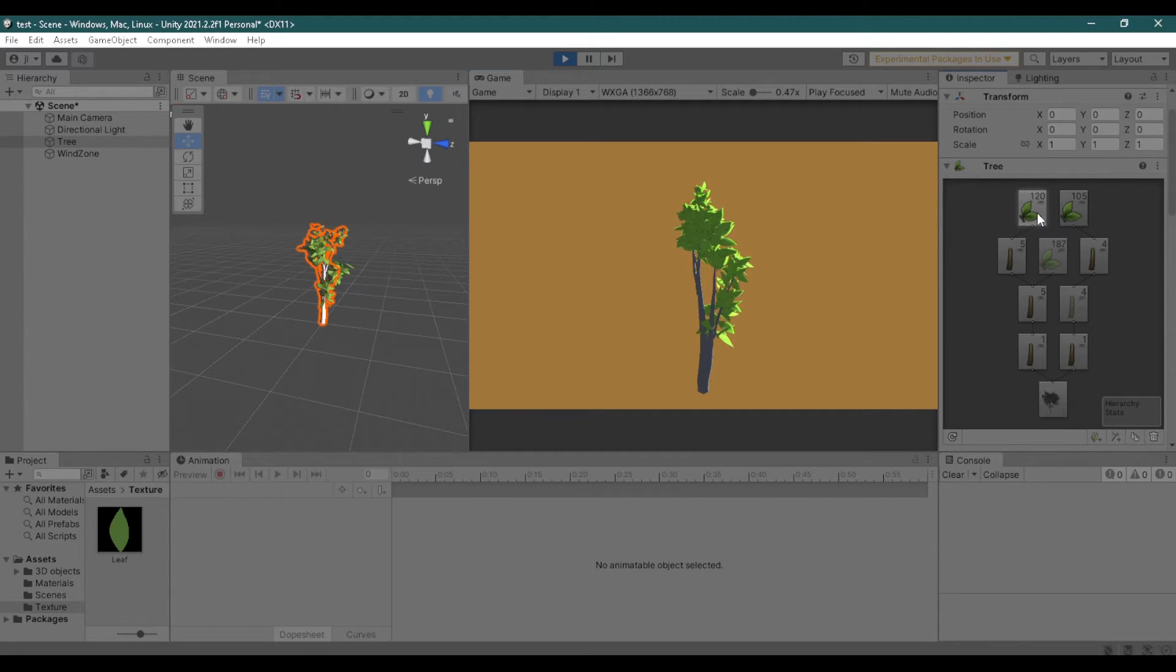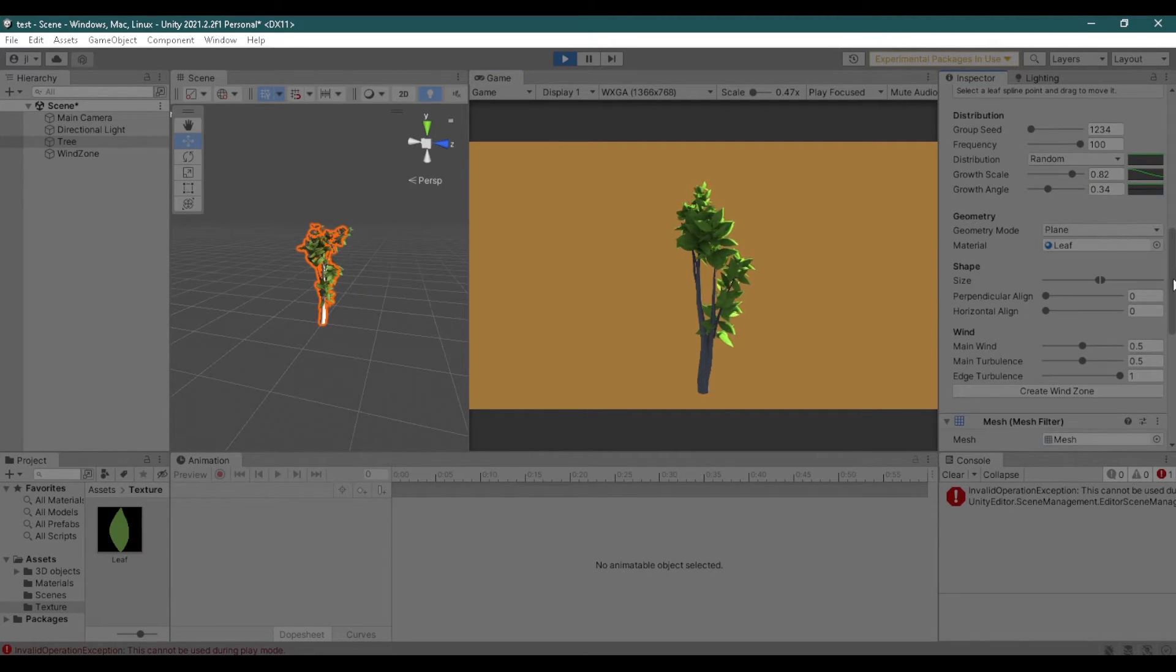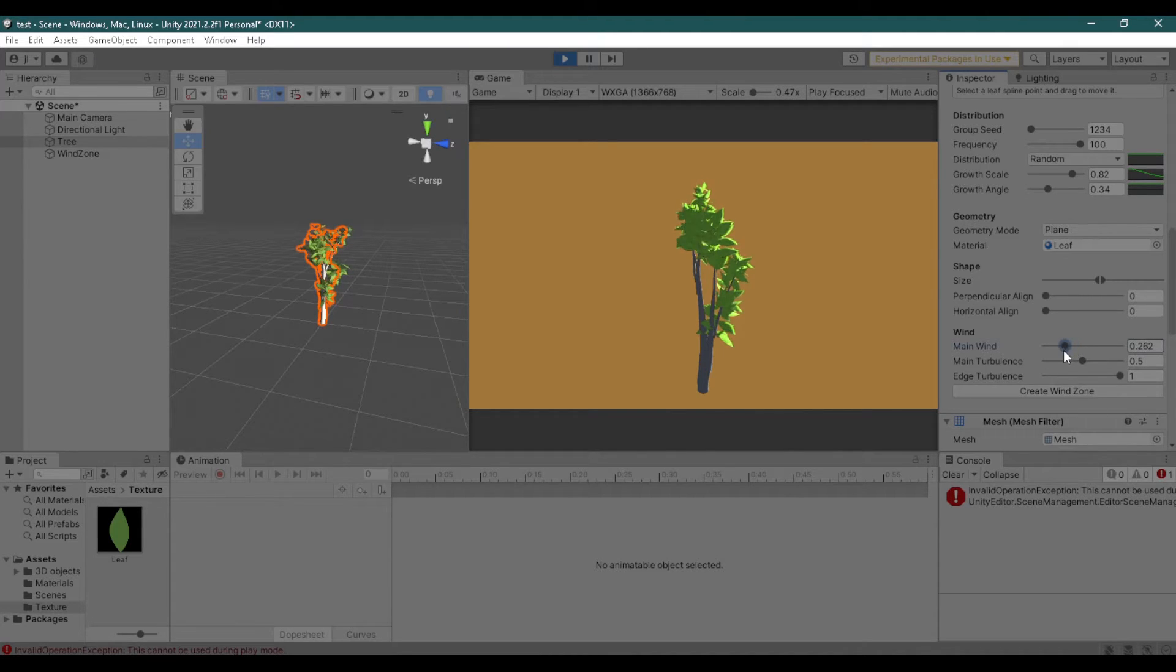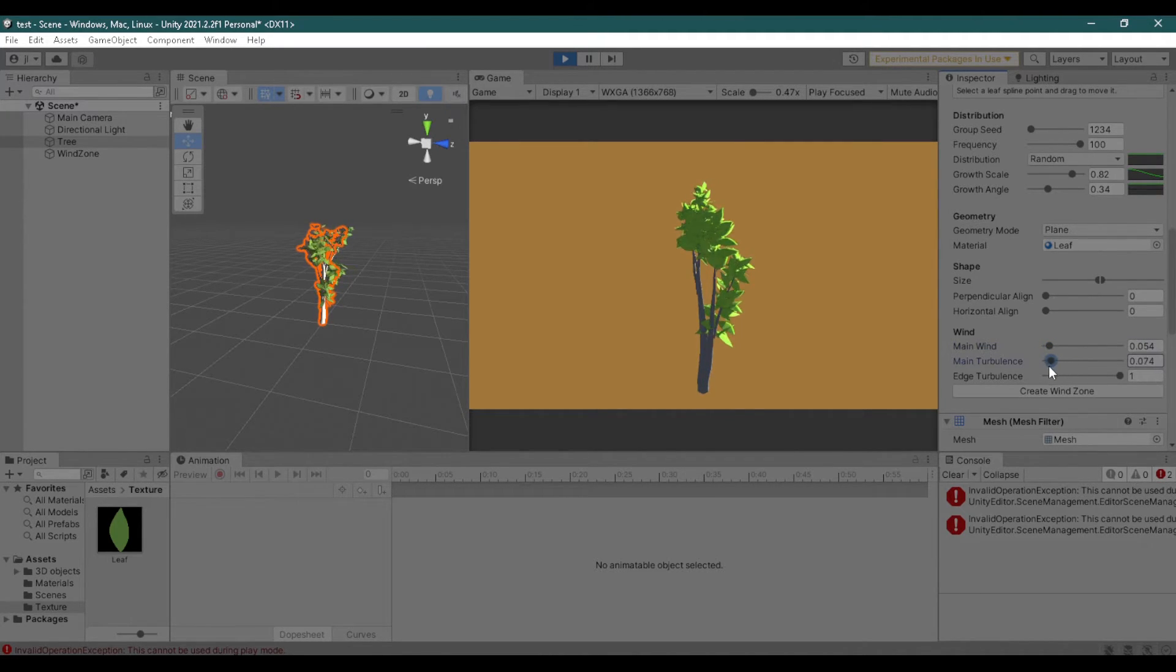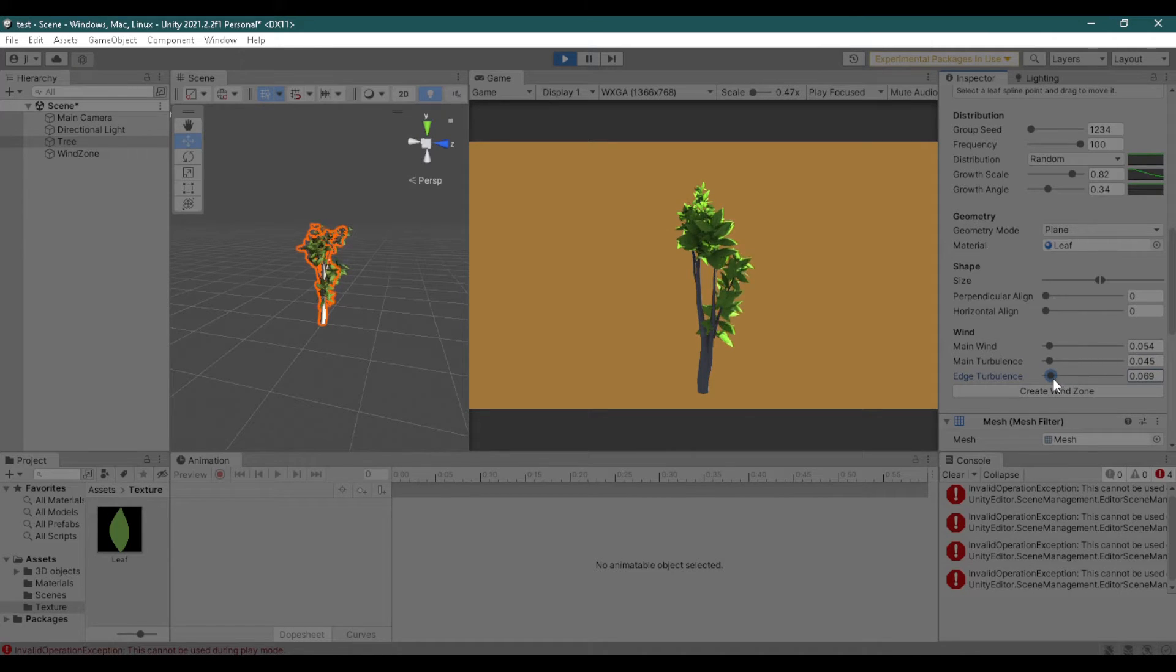Now our tree has a wind effect. To change the wind effect, select either a branch or leaf group and adjust the settings under wind. Do not mind the error. It happens when you adjust settings on play.